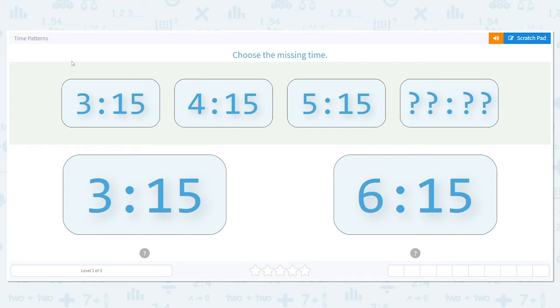Hi there. Today we're talking about time patterns. We're going to use what we know about time and patterns to help us find missing times.